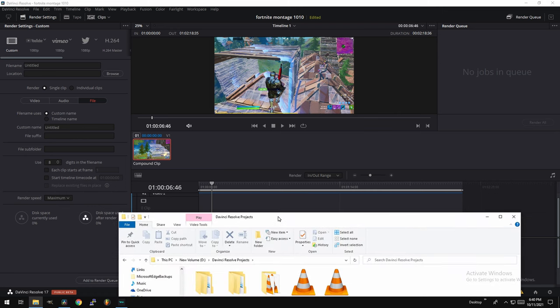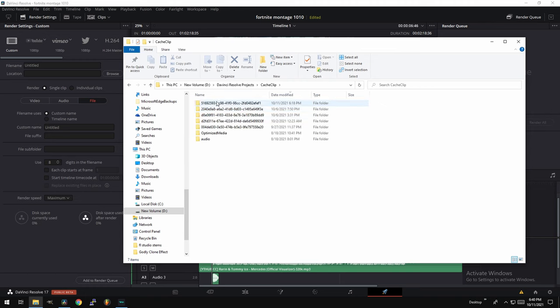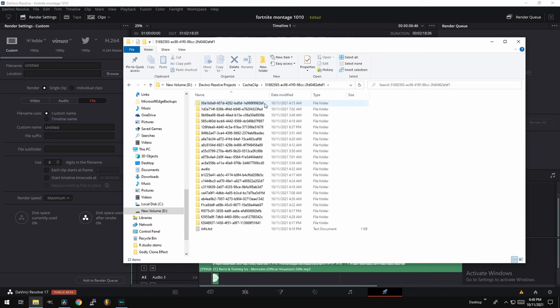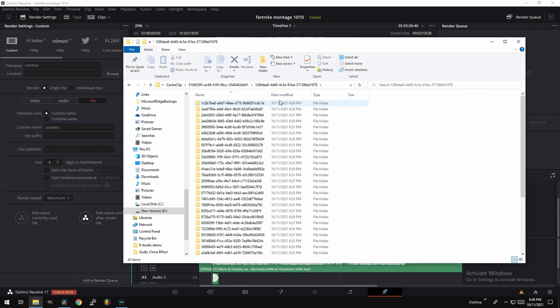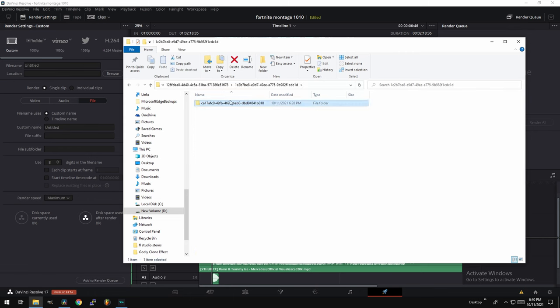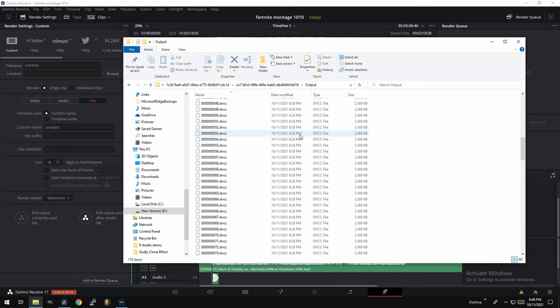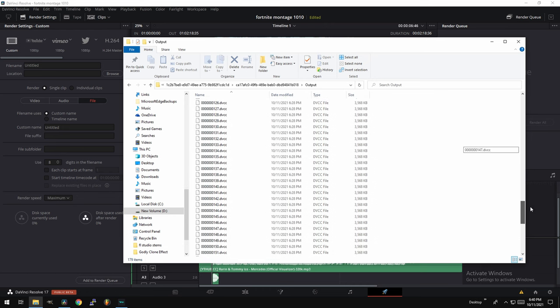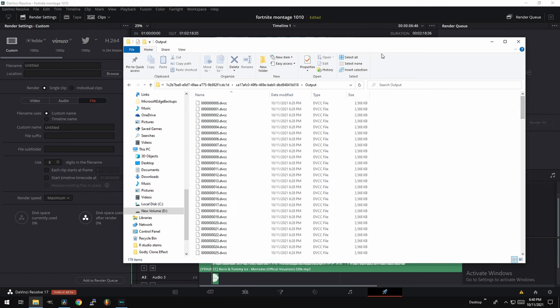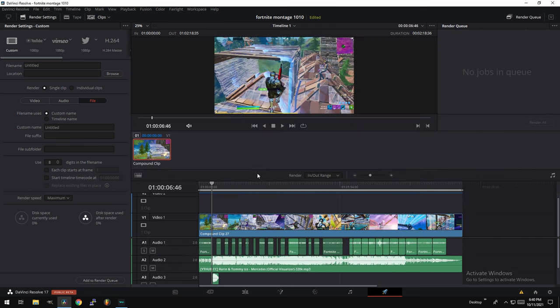So what the blue bar means, it means that DaVinci Resolve actually created a cache here. As you can see, it's about 618, last modified here. It's created a cache with 637. So it pretty much pre-rendered all these videos into this DVCC format, which is essentially like a kind of an image format. So essentially, it already did all the rendering for your video.